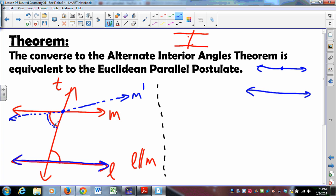If this blue angle is congruent to this red angle, and this red angle equals this red angle, then this blue angle is the same as this red angle. Since the blue angle is the same as this red angle and they pass through the same point on the same half plane, the protractor postulate says the ray drawn has to be unique. So M' must be unique — M' must be M. There's only one parallel to line L through that point. Therefore, the converse of the Alternate Interior Angles Theorem implies the Euclidean Parallel Postulate.